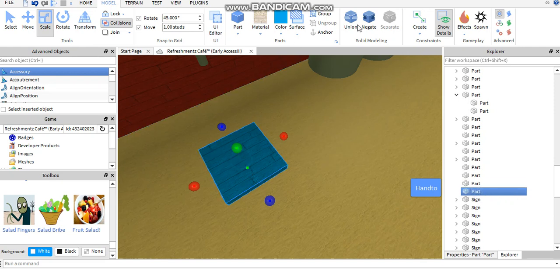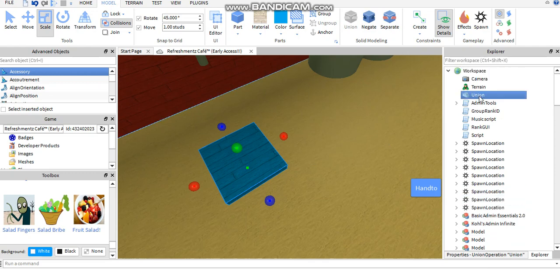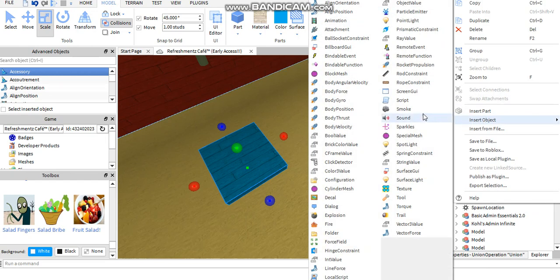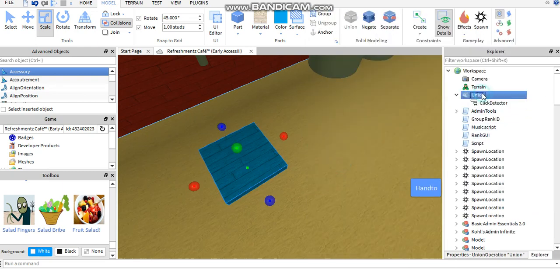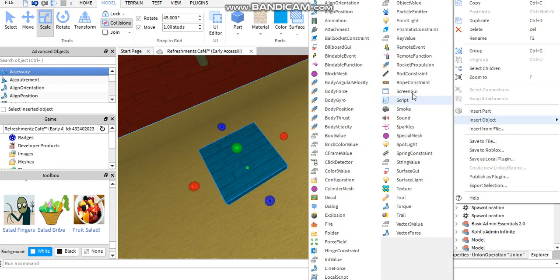Rename it to something like... there's no point of renaming it, just keep it as part. So you just click the part, then go to Union. Click Union. When you've Unioned, right click on Union, insert object, go to click detector.